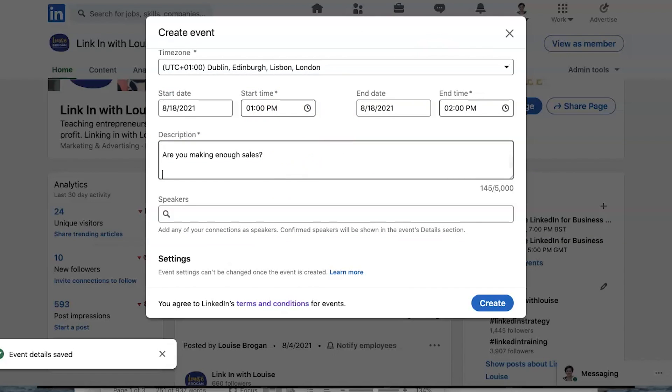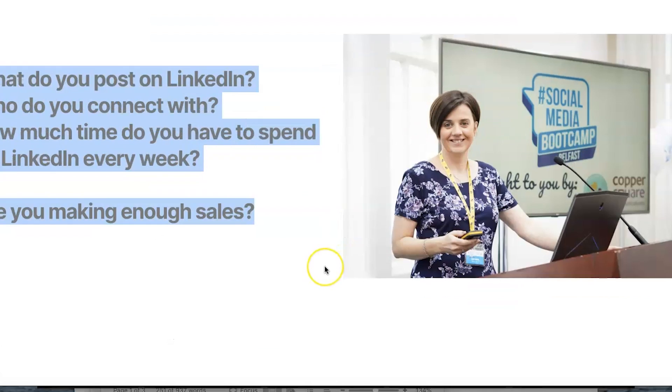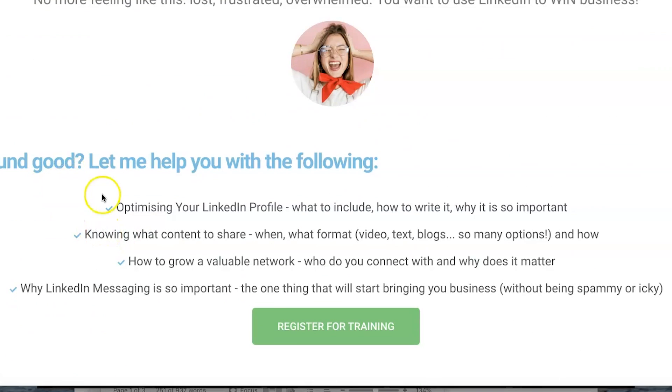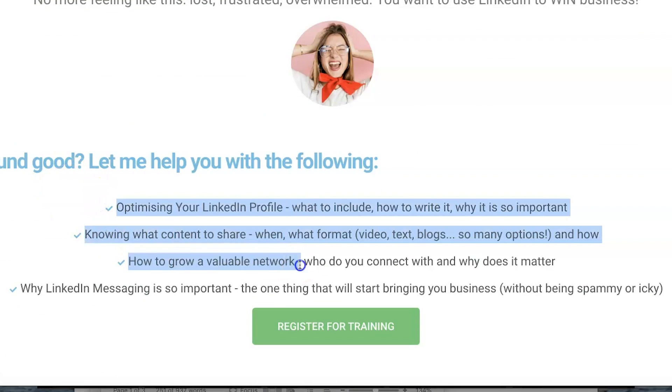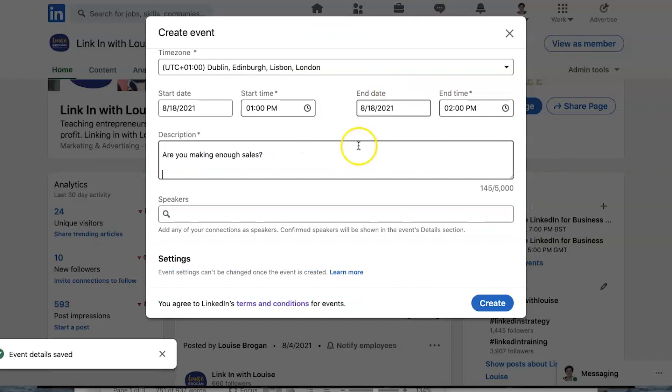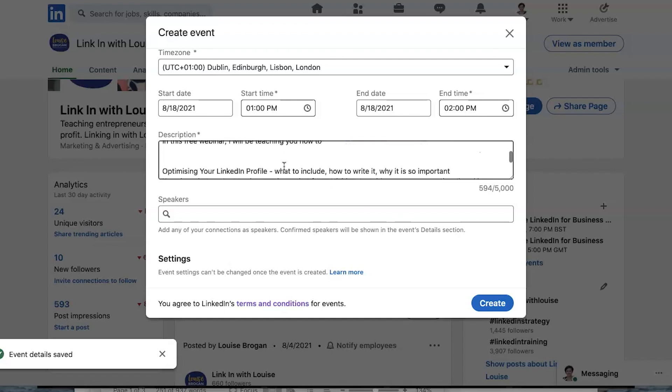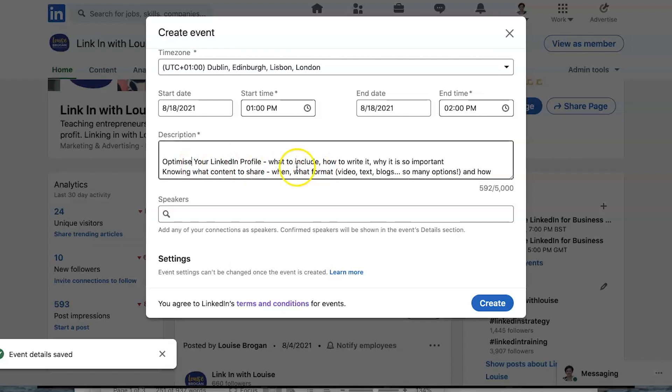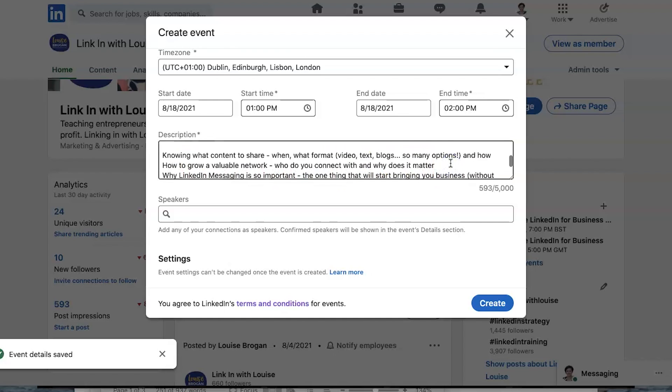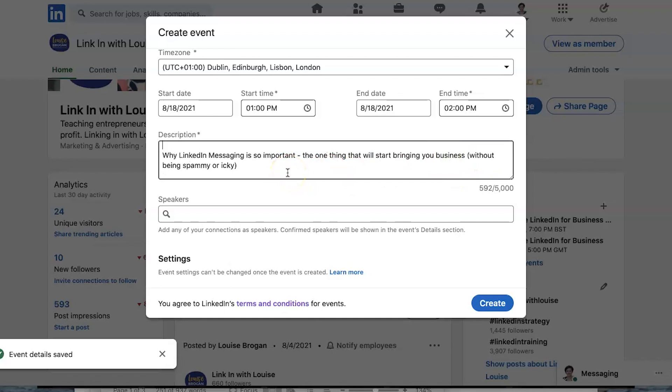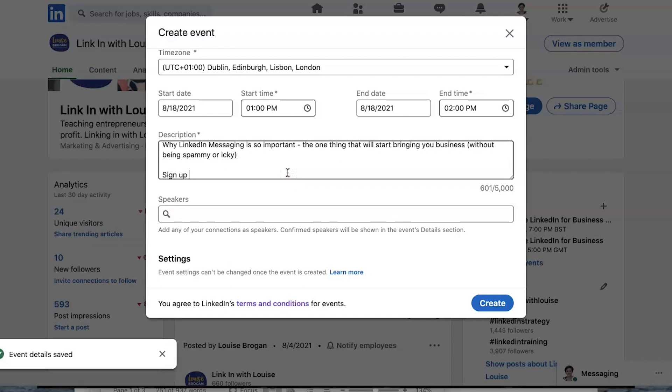And then go back to here and I'm going to pick what you will learn in this event. Pull that across. In this free webinar I will be teaching you how to optimize your LinkedIn profile, know what content to share, how to grow a valuable network, and why LinkedIn messaging is so important. And sign up on the link below to make sure you don't miss this free training.